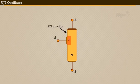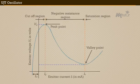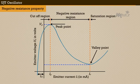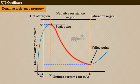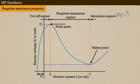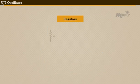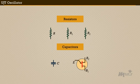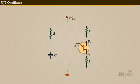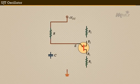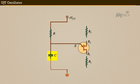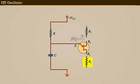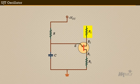UJT possesses negative resistance property. That is, when emitter current increases, the emitter voltage decreases, and hence it is used as an oscillator. To use UJT as an oscillator, the resistors R, R1, R2, and capacitor C should be connected to the UJT. So connect the resistor R between the power supply and the emitter. Then connect the capacitor C between the emitter and ground. Then connect resistor R1 between the base B1 and the ground, and resistor R2 between the base B2 and the power supply voltage.